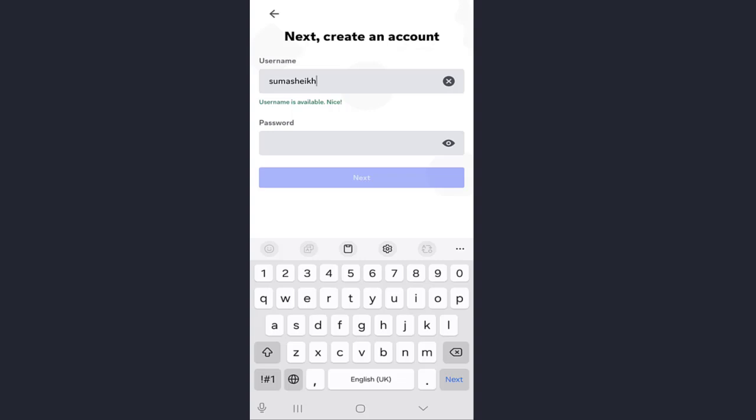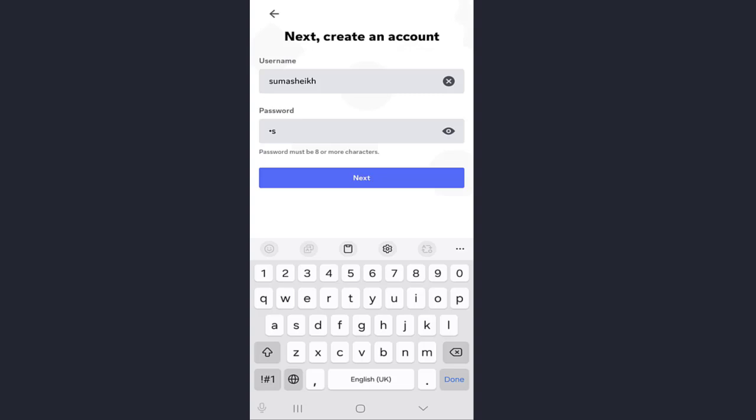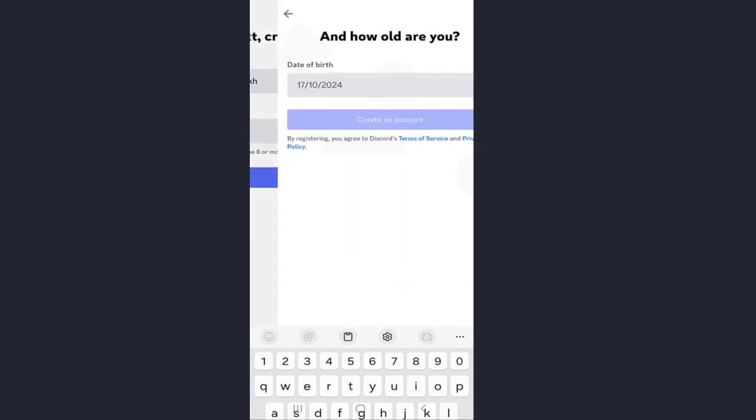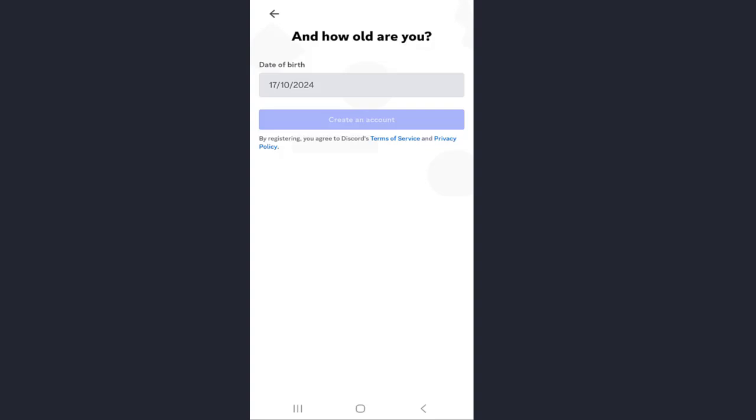Set a secure password. Password must be eight or more characters. After entering the password, click on next again.